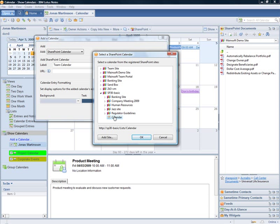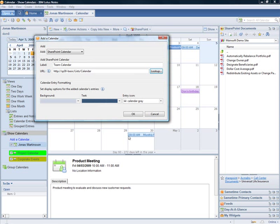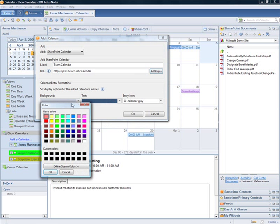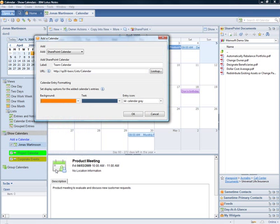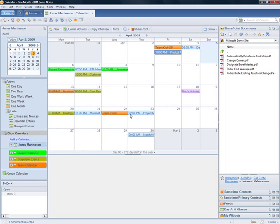All calendars that reside under SharePoint sites or document libraries are listed here. We give the new calendar a unique color to easily identify it. As you can see, the SharePoint events are now rendered in the Notes Calendar view.